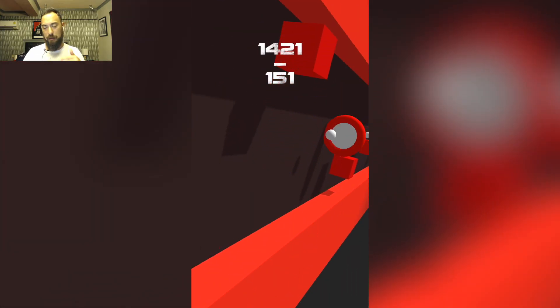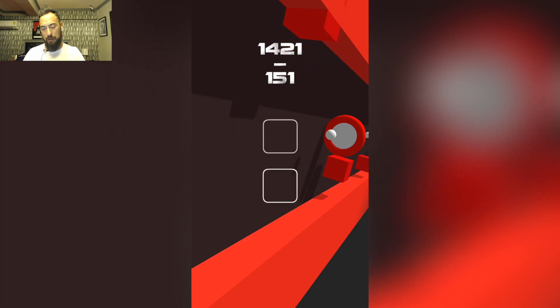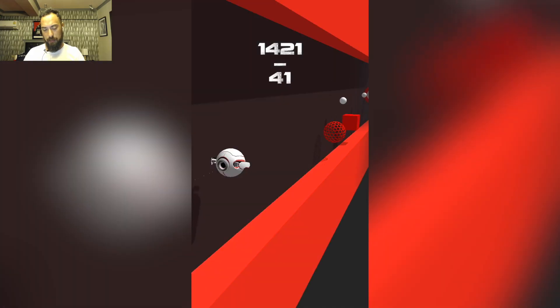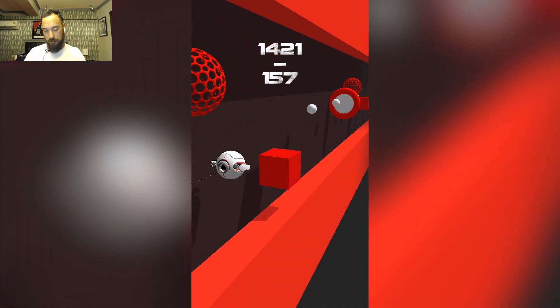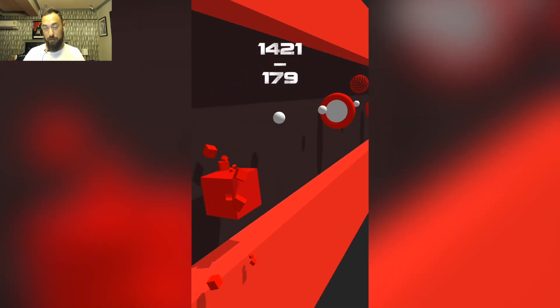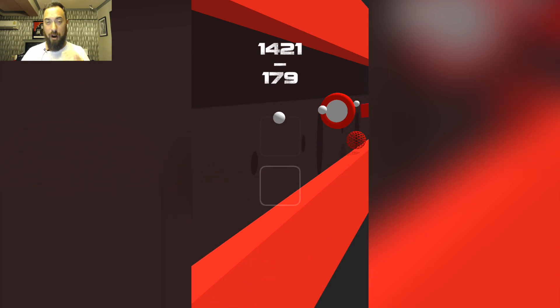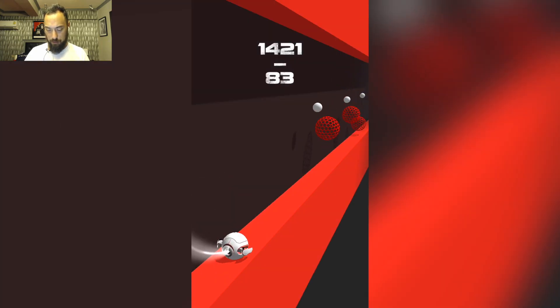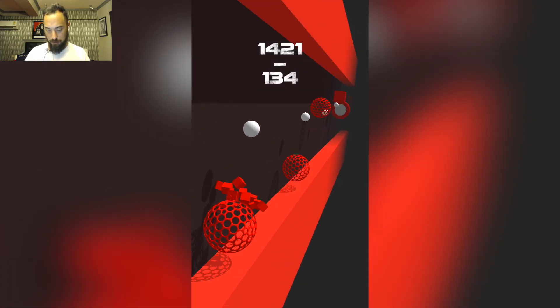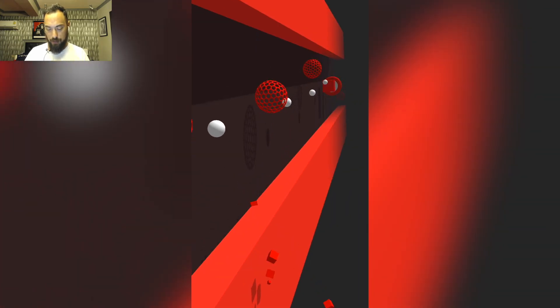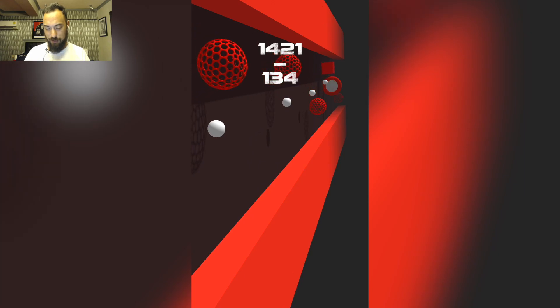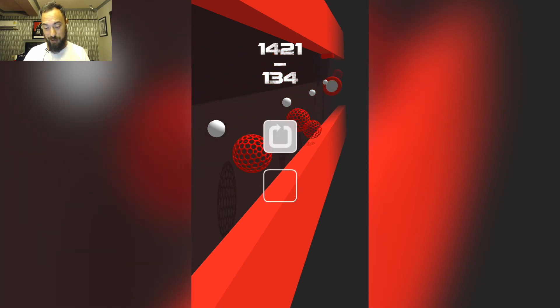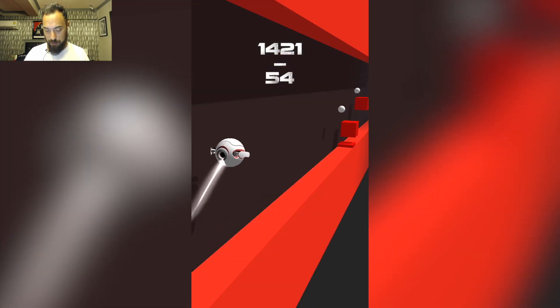Because wherever I touch the screen, like if I move up, but then I touch down here, the character automatically starts at the very middle. Like that. All right, now let's do it again without dying so much.